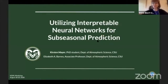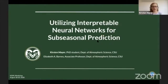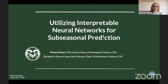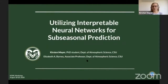My name is Kirsten Mayer. I'm a PhD student at the Department of Atmospheric Science at CSU. I'm going to be talking about utilizing interpretable neural networks for subseasonal prediction. While I'm applying it to subseasonal prediction, we can really apply all these tools that we're using here for any type of prediction problem. I'd also like to mention my advisor who's been working on this with me and also my funding from the NSF.